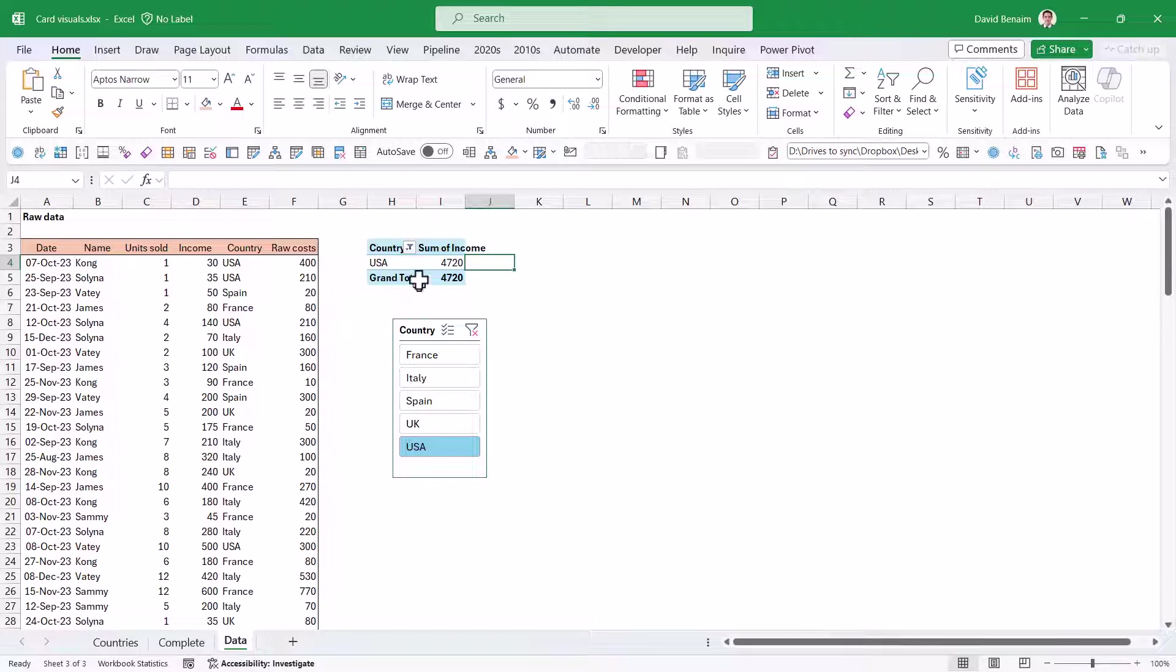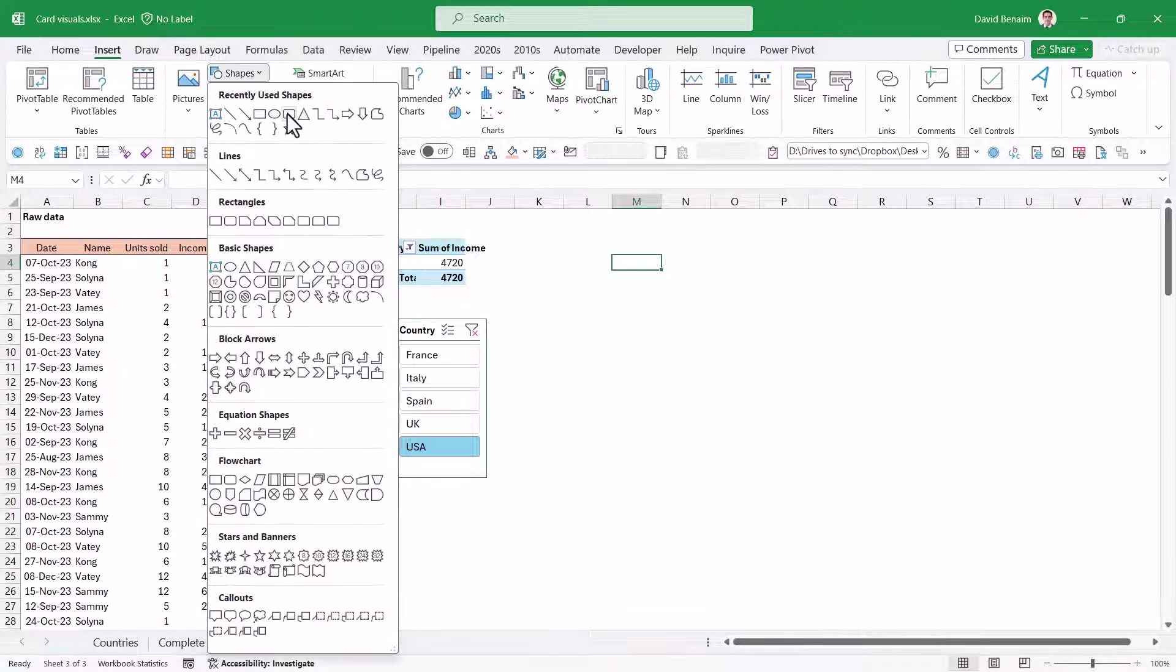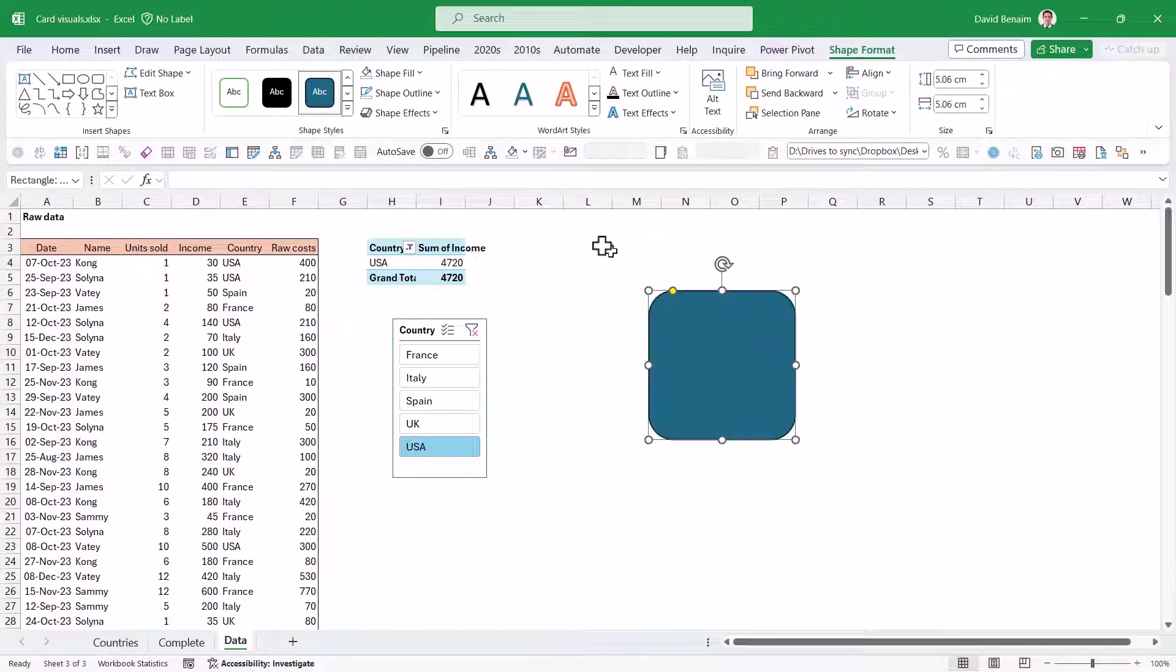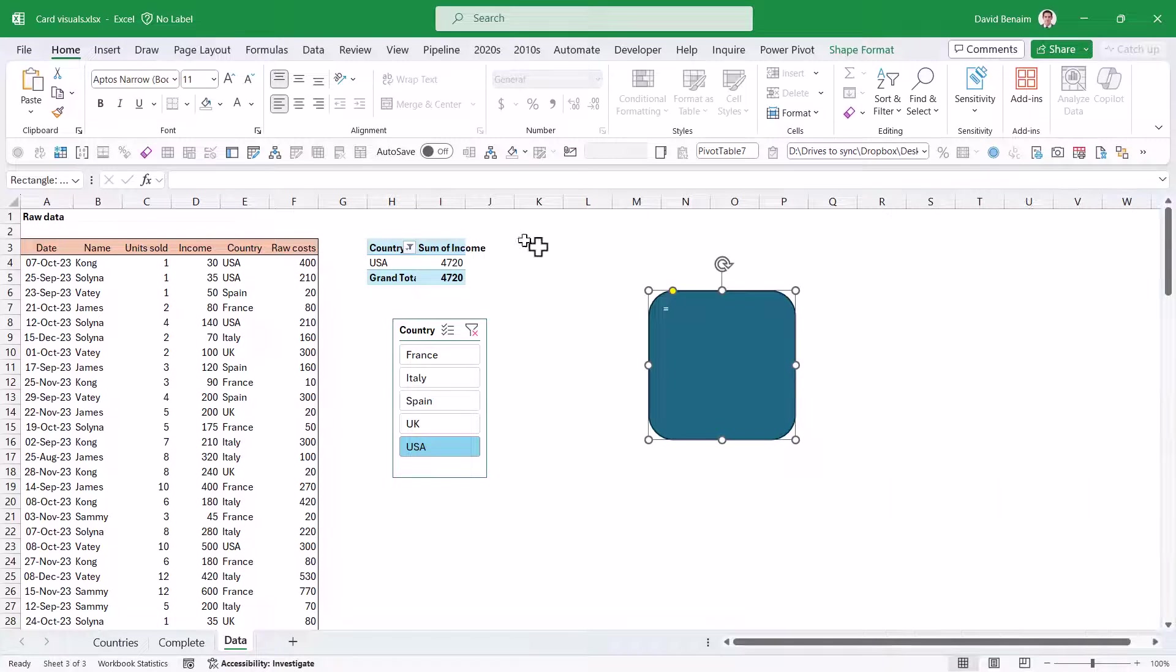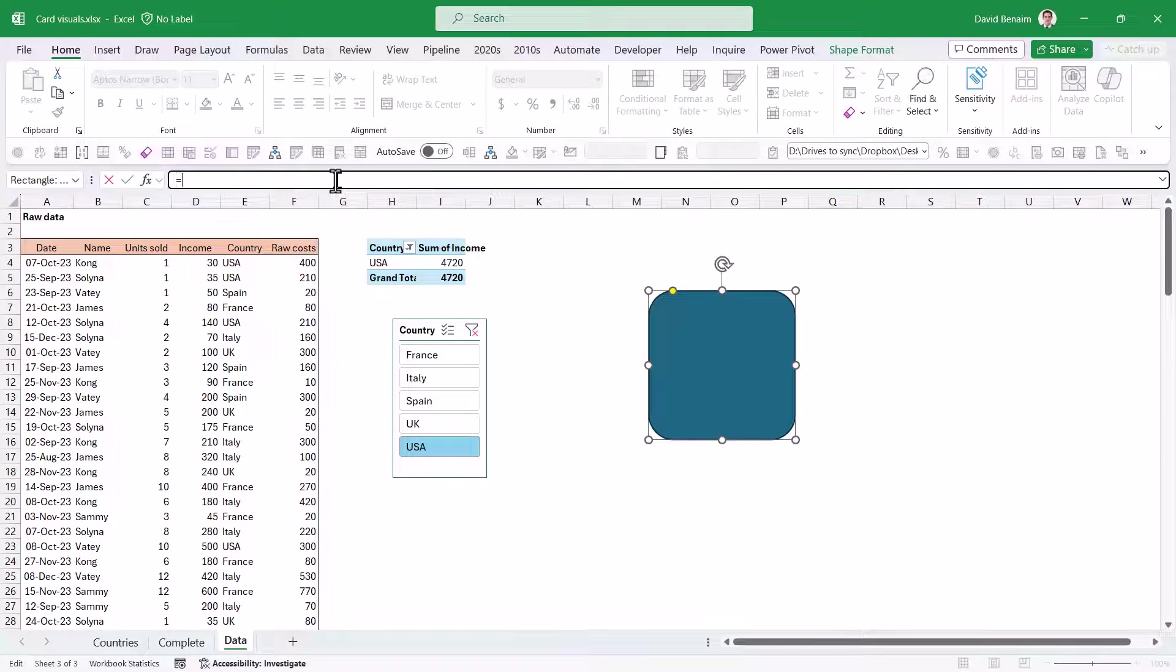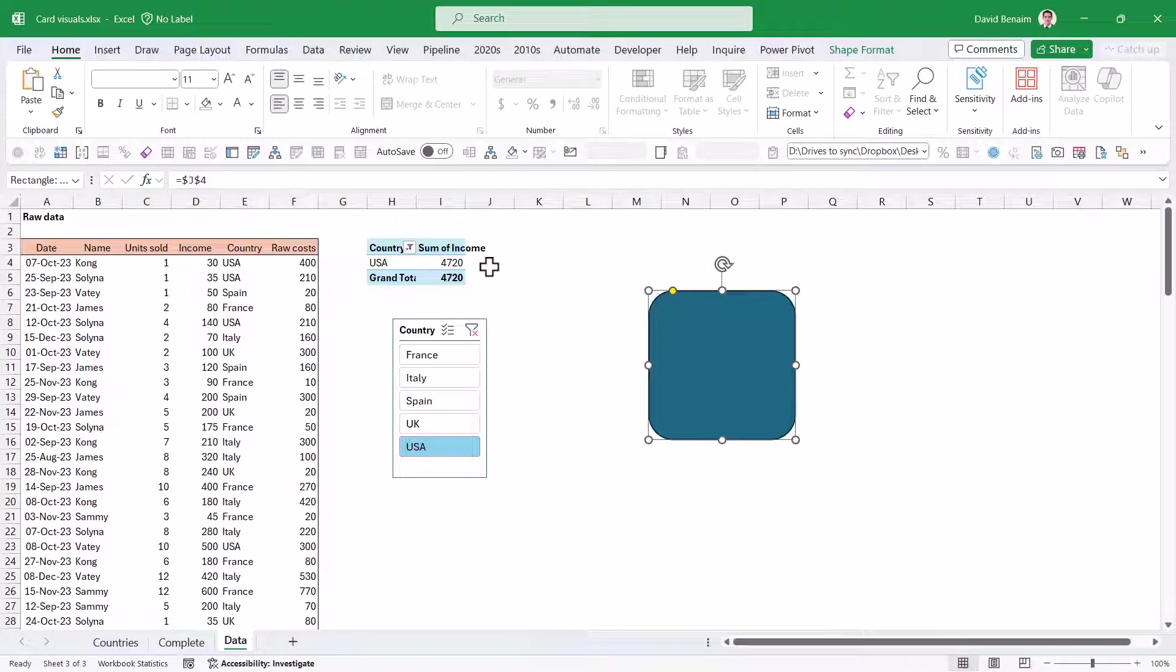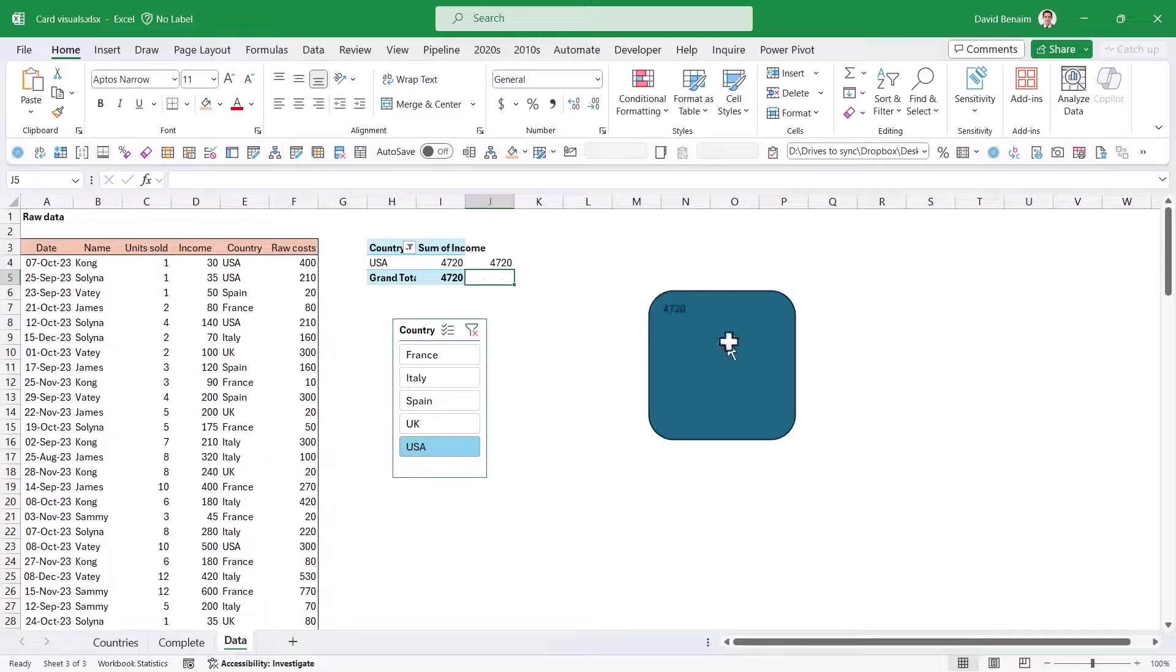First, let's have the total for USA. I'm going to insert a shape and choose a square one. Now, if you type in equals directly here and choose something, it will not work. You need to do it from the formula bar. I'll go to the formula bar, choose equals and choose the one next to it.